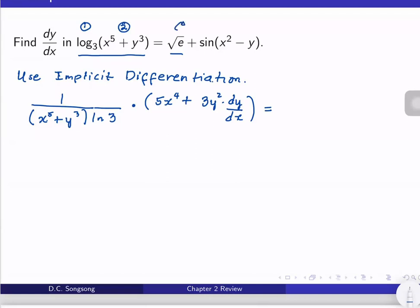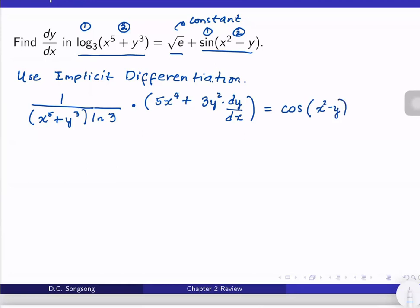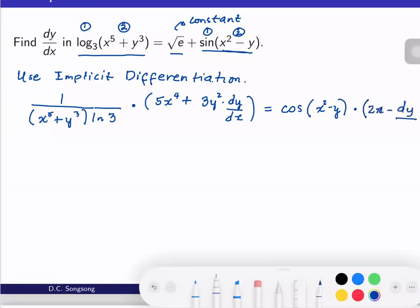On the right-hand side, when we get the derivative of square root of e, that is just a constant, so therefore the derivative with respect to x is just equal to 0. Next we get the derivative of sine of (x² minus y). Again, take note that we are going to make use of the chain rule here. The derivative of sine is cosine, then copy the argument, times the derivative of x² minus y, which is 2x minus dy/dx.